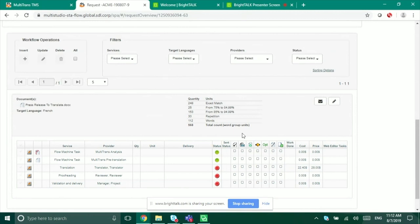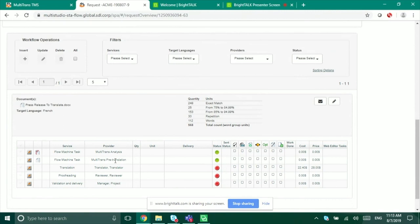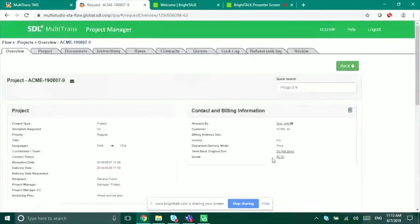I can work entirely within Trados, but if I want numbers populated for invoicing or reporting, I still run analysis in Multi-Trans. All automated tasks happen within Multi-Trans. If I pre-translate, it's the pre-translated file that gets picked up by Trados Studio. If I don't pre-translate, the new file is ready for translation and I can do the whole thing within Trados Studio.